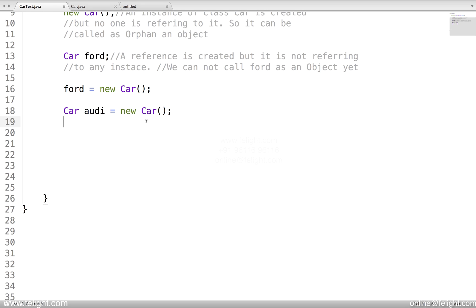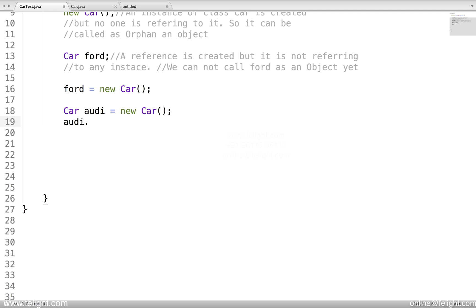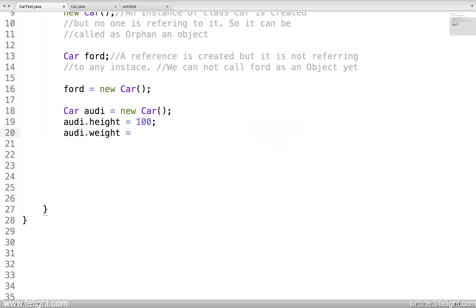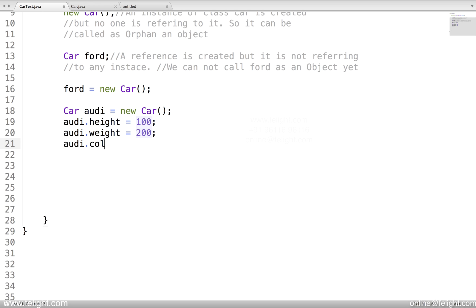Now that memory is allocated, we can access them using dot operator. Let's say odi.height equal to 100, odi.weight equal to 200, odi.color equal to blue. Same way speed you can assign some value. I will have odi.height and let's also print the speed also.